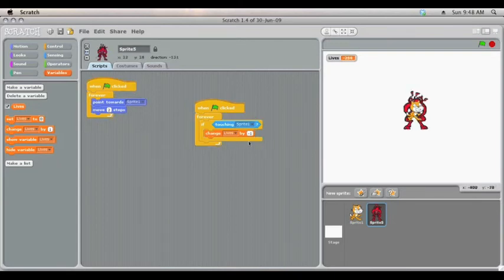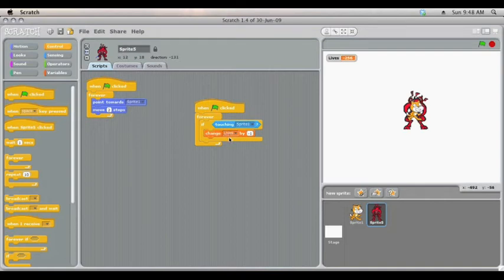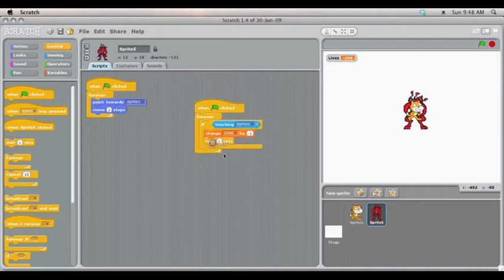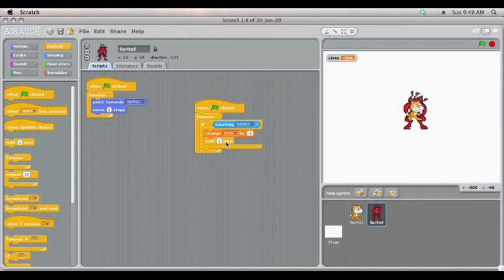So we'll stop the game, and we'll fix that. To stop it from changing the lives every split second really, really fast, all we need to do is put in a wait command. Now we've told it, once the game starts, check this over and over, that if the devil is touching the cat, to change the lives by 1, but then wait 1 second for the cat to get away again.